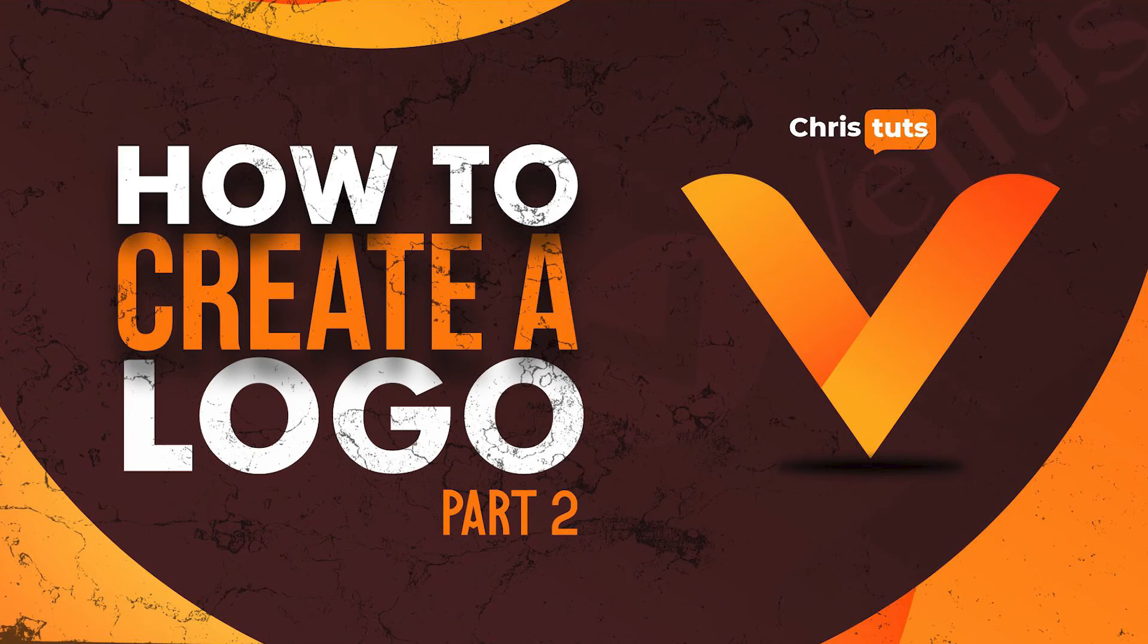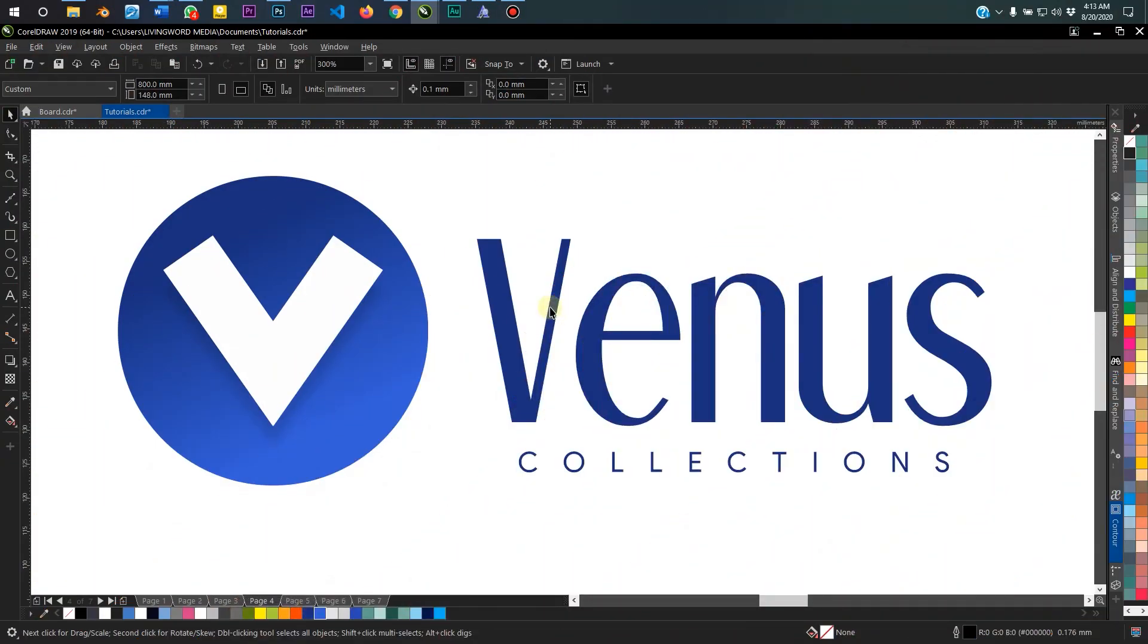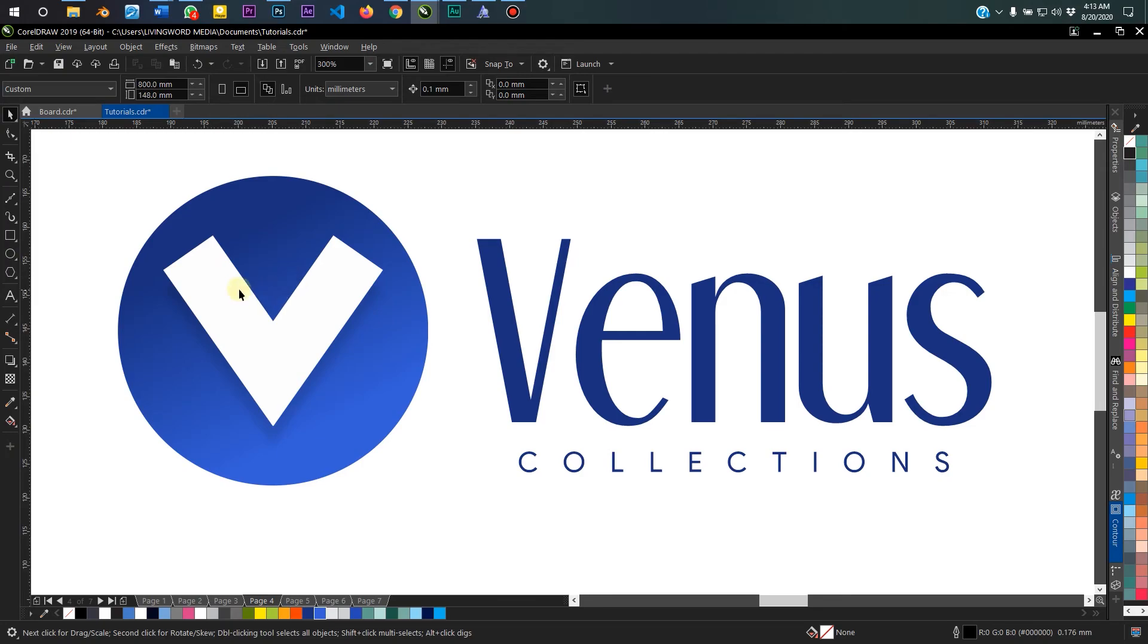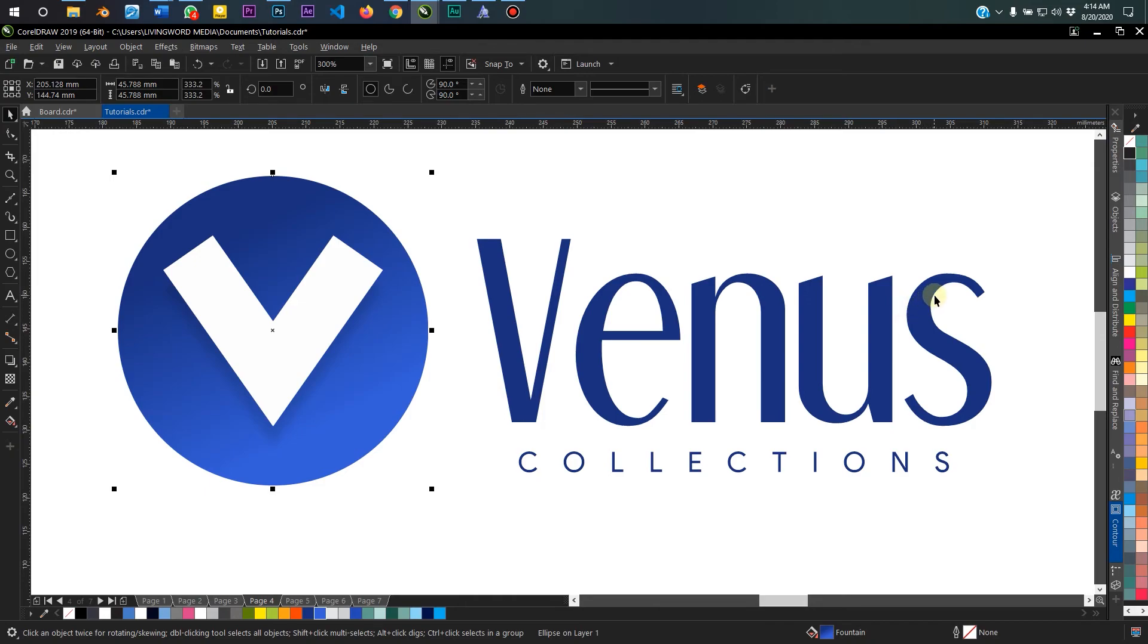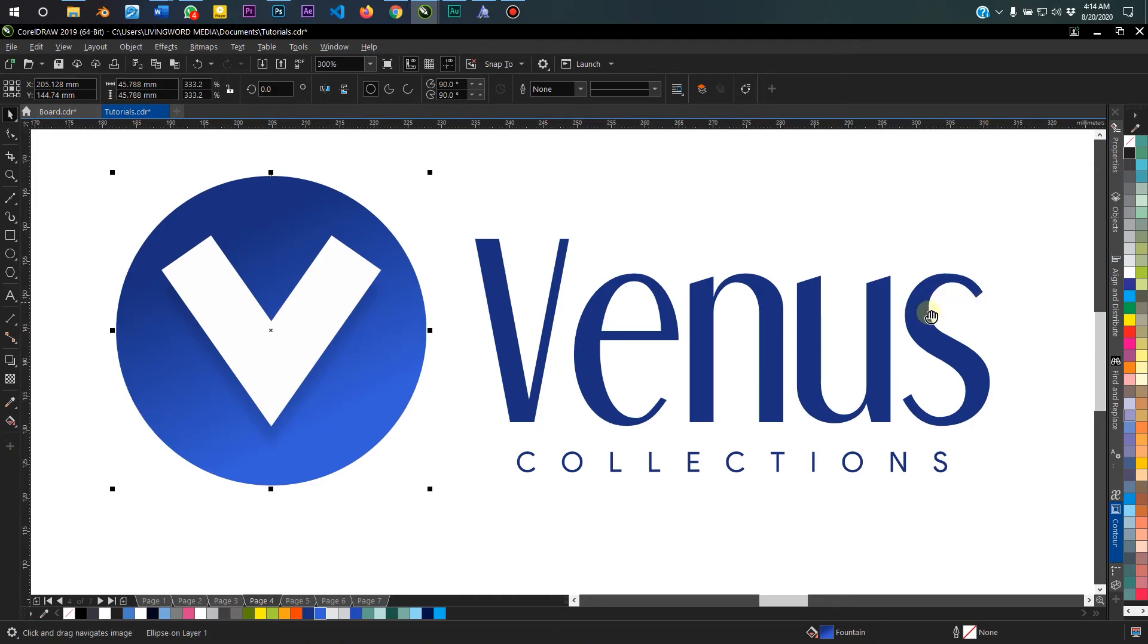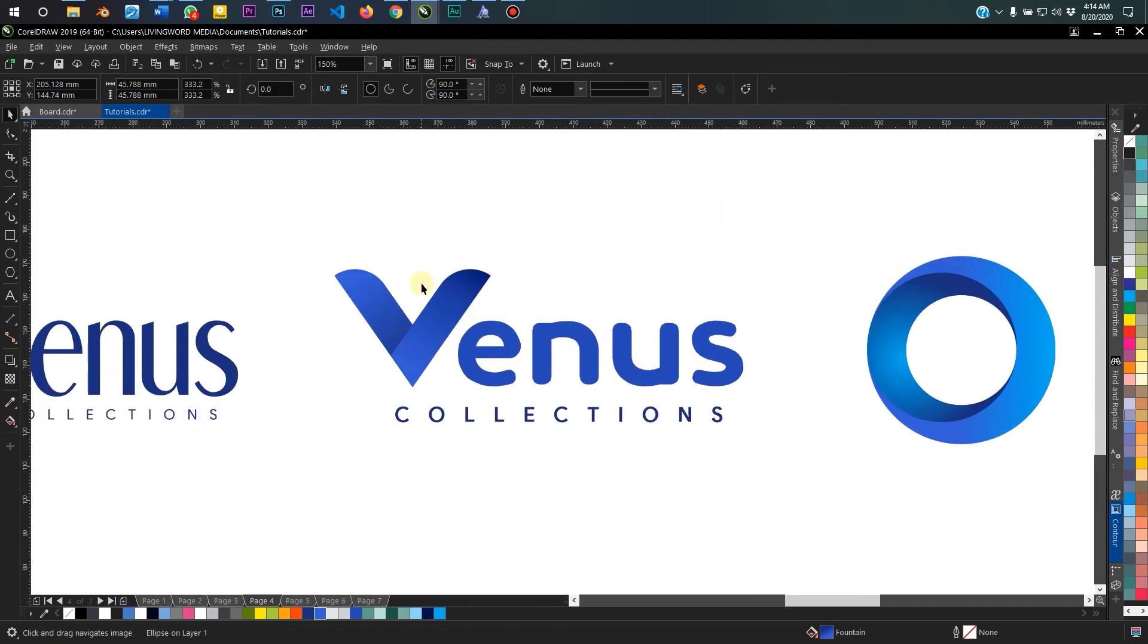What is up guys, welcome to today's tutorial. Today I'm going to be continuing from the previous video. The last video I showed you how to make this logo using basic tools, basic fill tool, the shaping tool, and then applying some color and gradient to it.